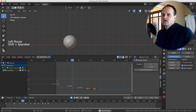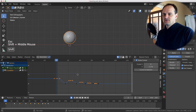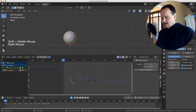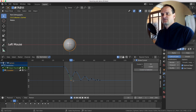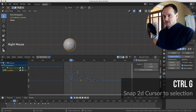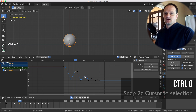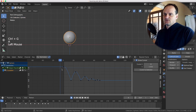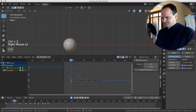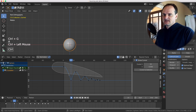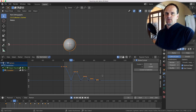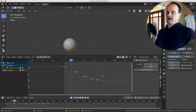With the cursor at zero, use S then Y to scale the selected keyframes down, shrinking the bouncing ball's height. To quickly snap the cursor to a keyframe, select one key and use 'Cursor to Selection,' or use the keyboard shortcut Ctrl+G — it'll snap the cursor to that point. Then deselect, reselect everything you want to change, and do S Y to scale. That's how you combine scaling to the cursor with axis constraining.